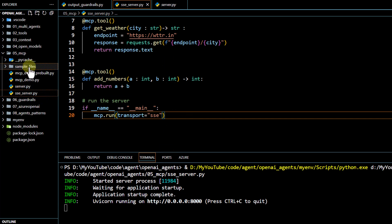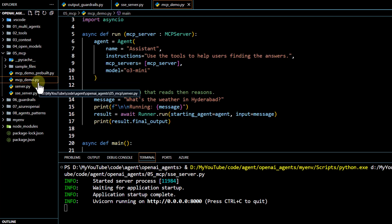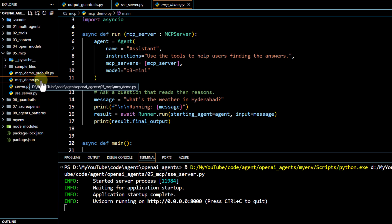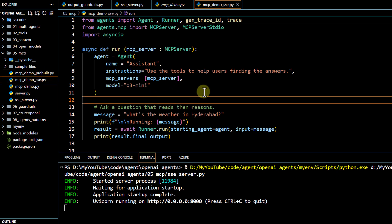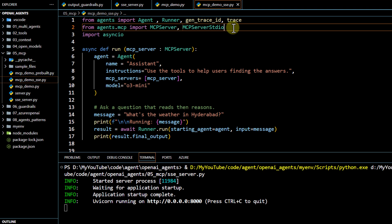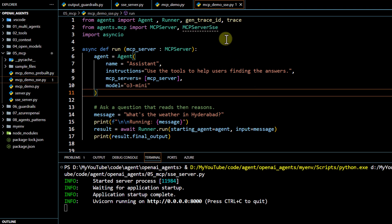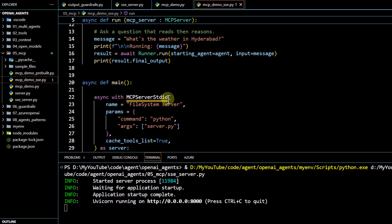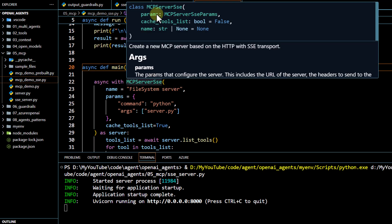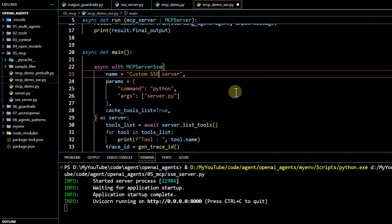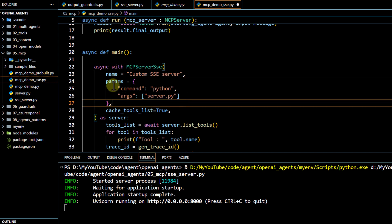Now we need to create a client. We'll copy our earlier client file mcp_demo.py, paste it, and name it mcp_demo_sse. The first change is to use ServerSSE instead of ServerStdio. The rest of the things can stay as is — instead of calling stdio we now call SSE. We also pass params, name, and cache_to_list, and we can name it 'custom SSE server'.